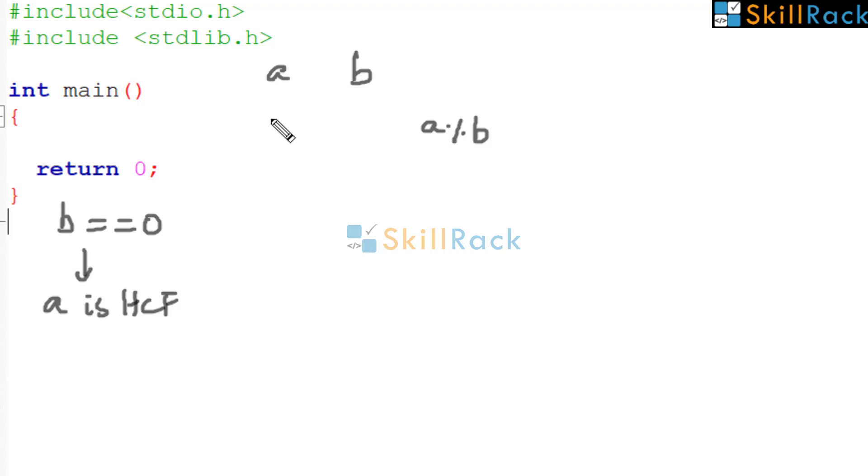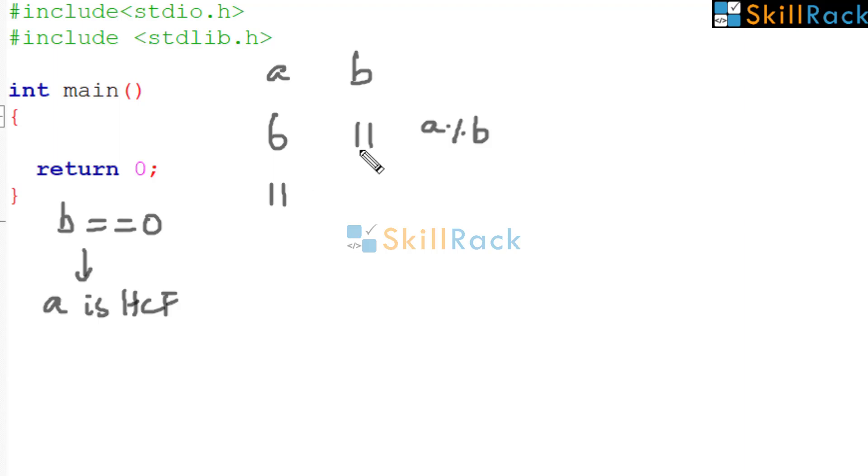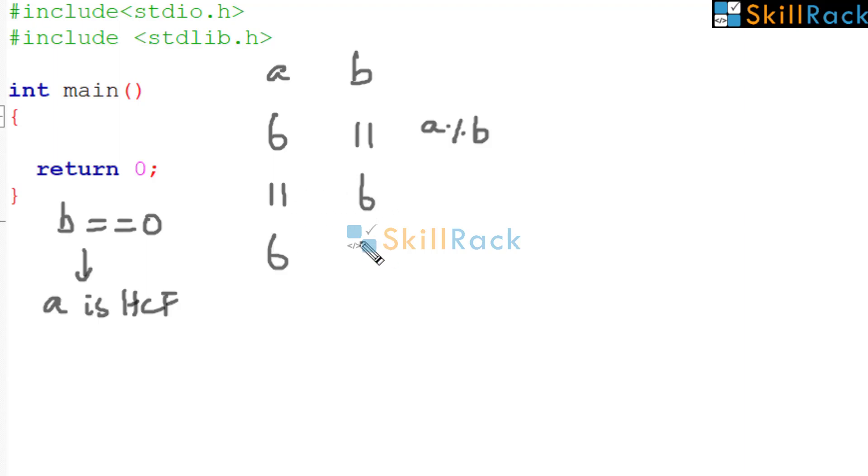Now let us consider one more example. We will consider 6 and 11. So is B equal to 0? No. So bring it here. 6 modulo 11. The remainder is 6. So now is B equal to 0? No. So bring it here. What is 11 modulo 6? It is 5.